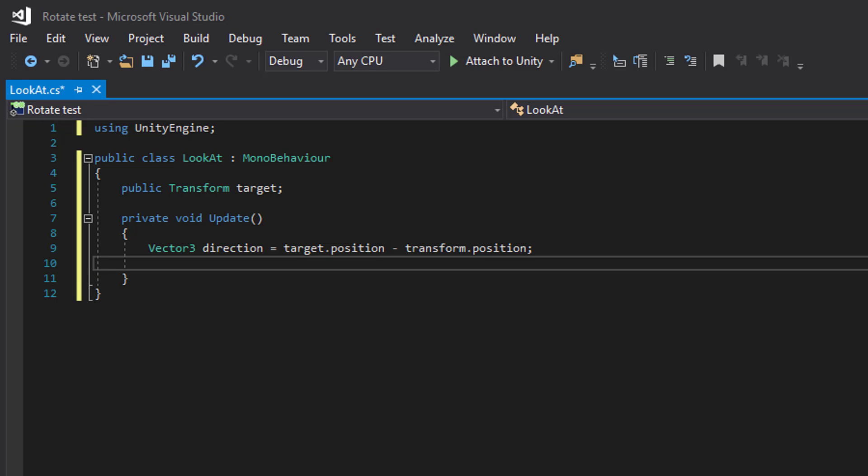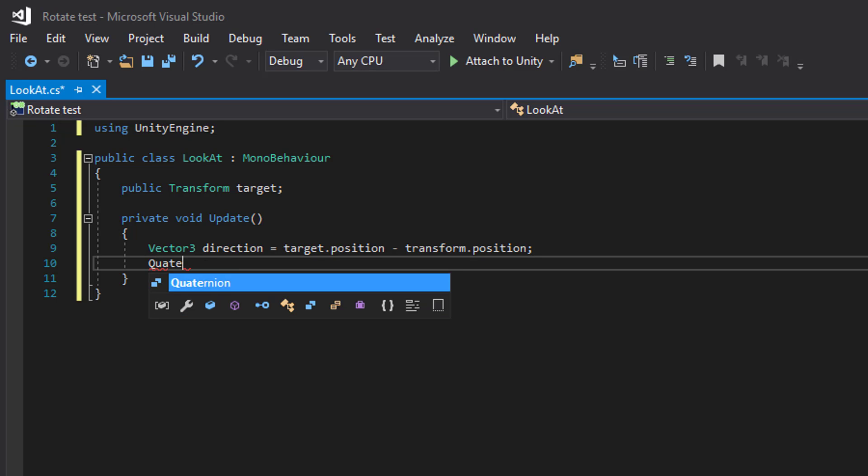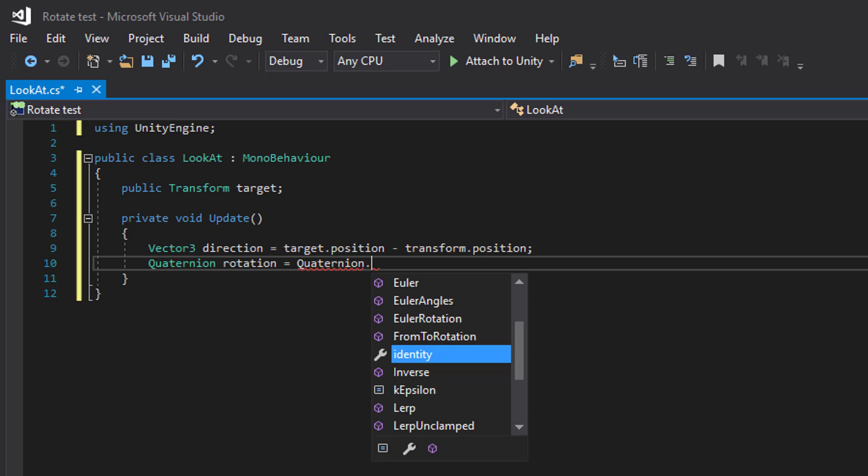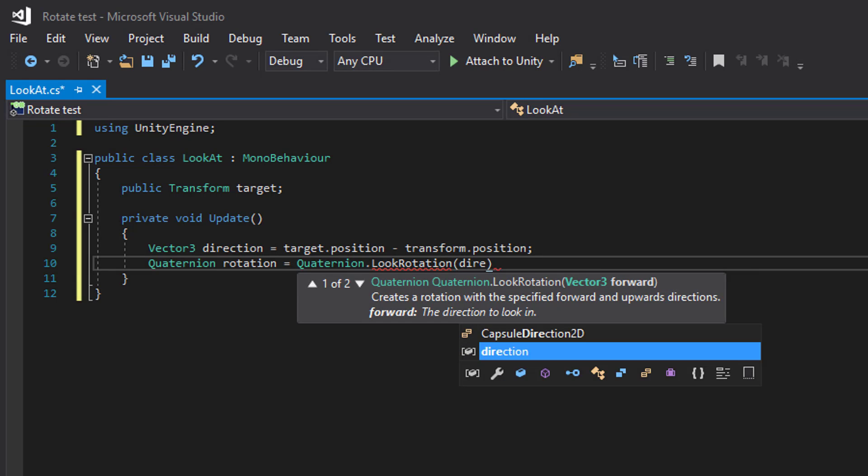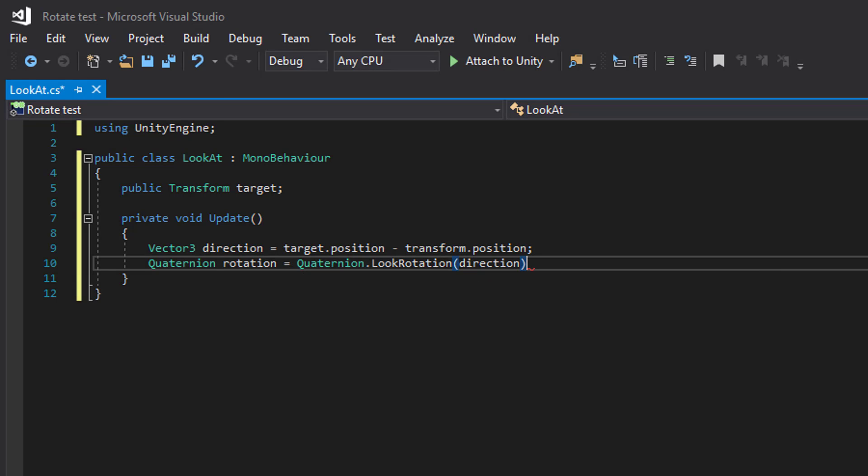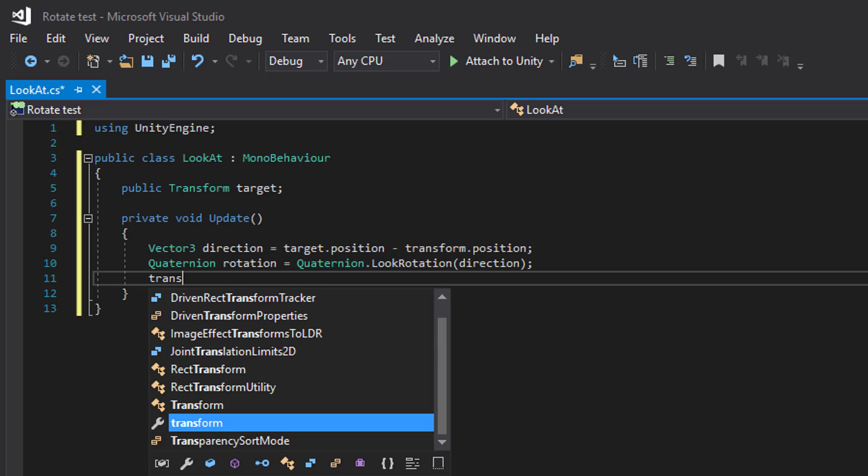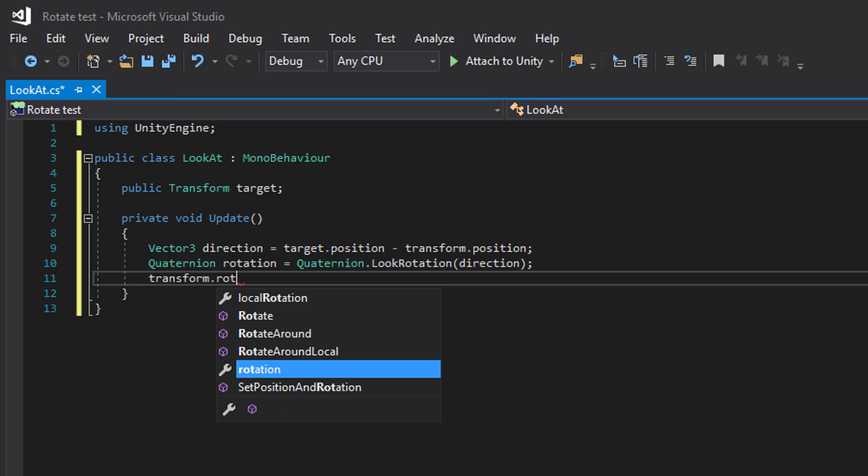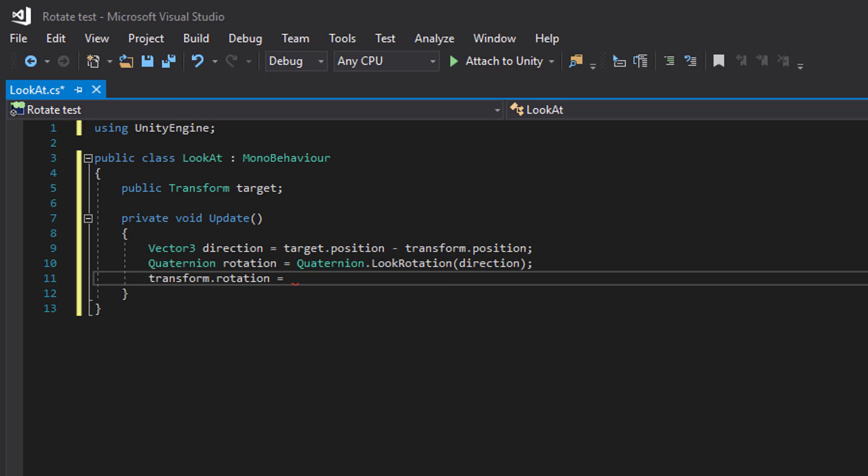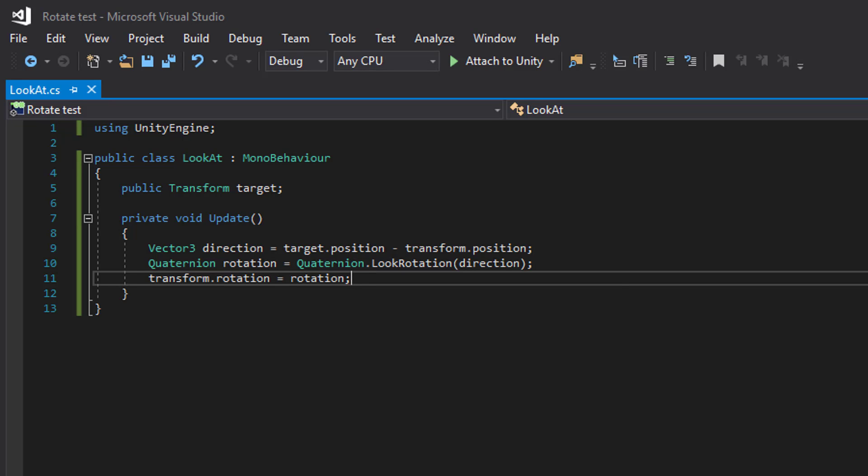And then we are going to create a look rotation. And we just add in our direction. Like that. So let's save and head over to Unity.